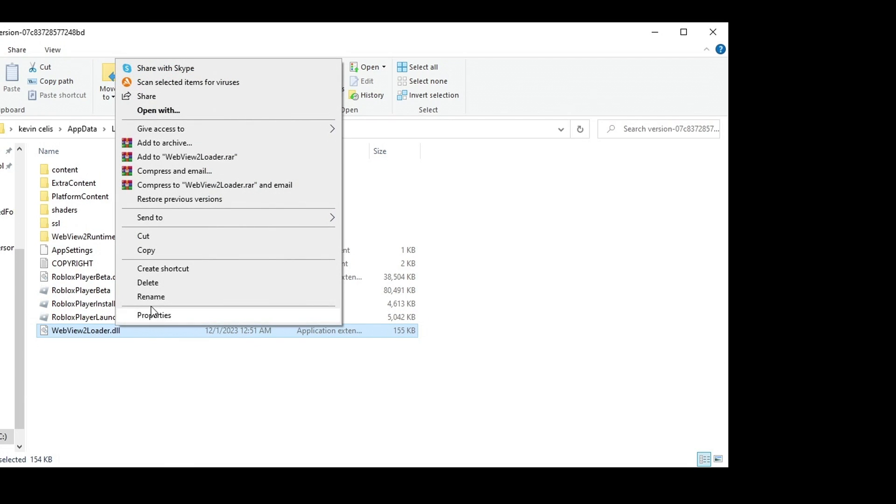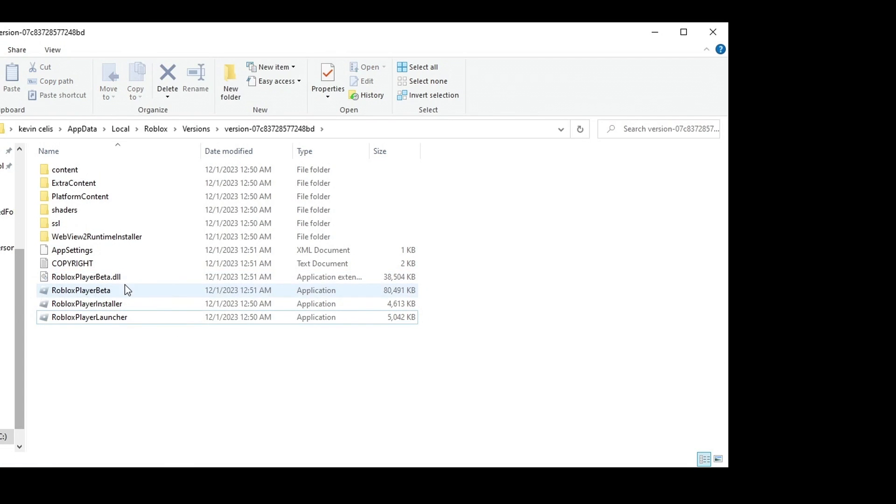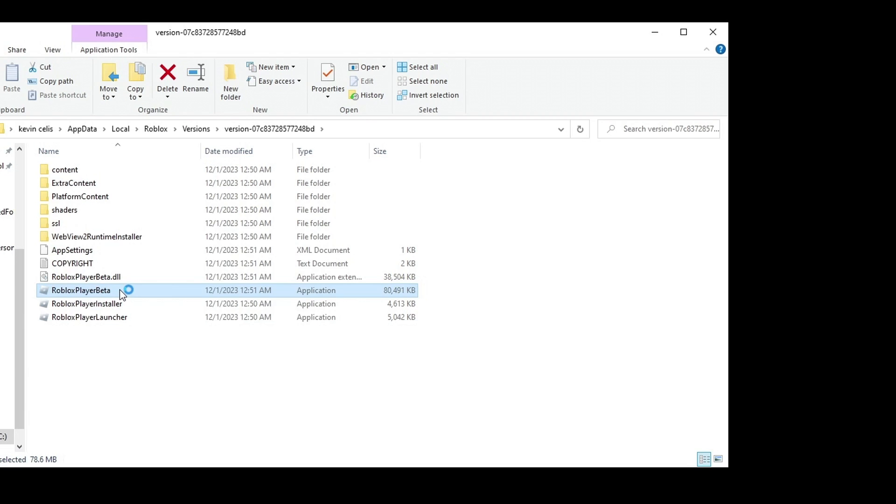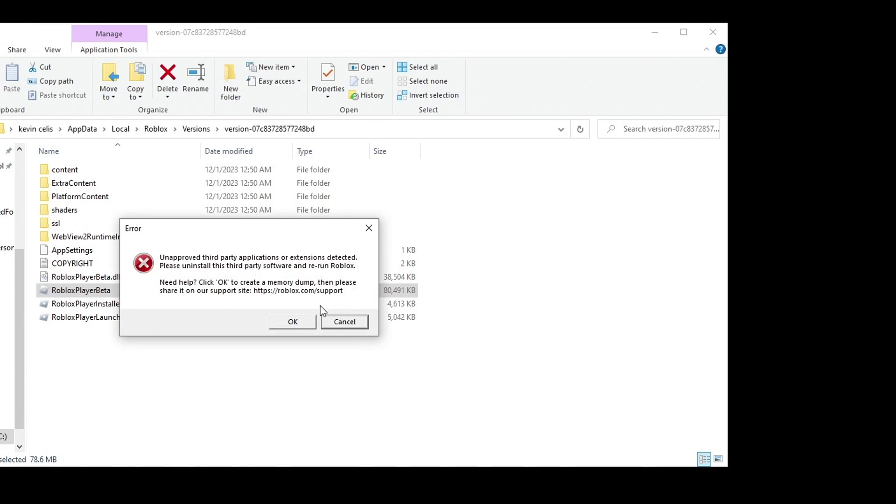You're going to delete that. Now once you hit Roblox Player Beta, it's going to say 'Failed to load library WebView2Loader.dll.' You're going to hit OK. This is the message that you want to get: 'Error: Unapproved third party applications or extensions detected. Please uninstall this third party software and rerun Roblox.'